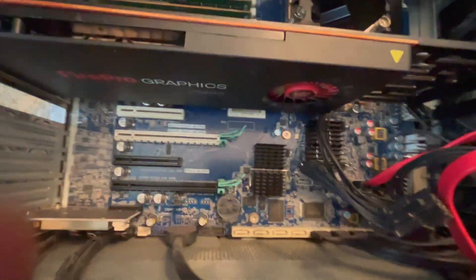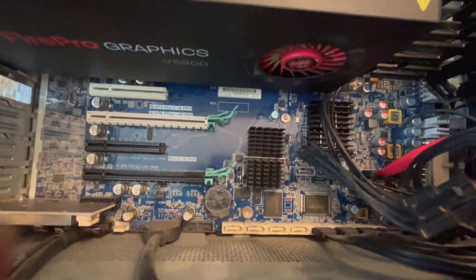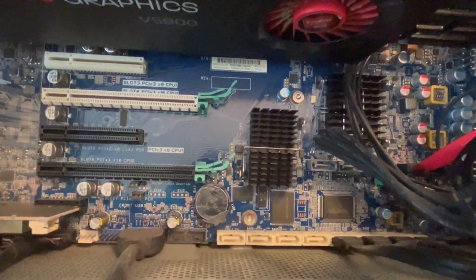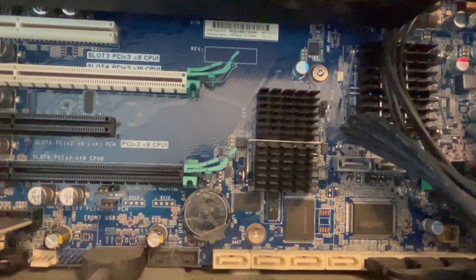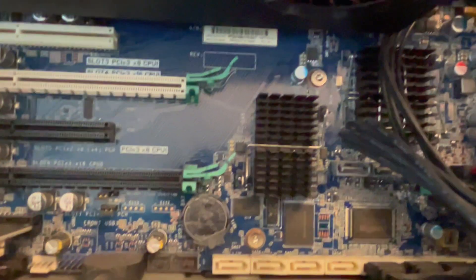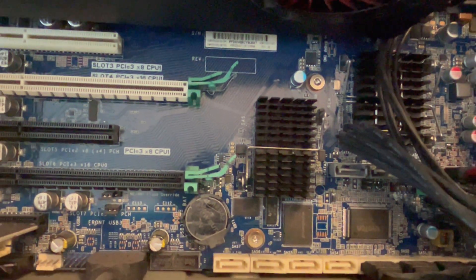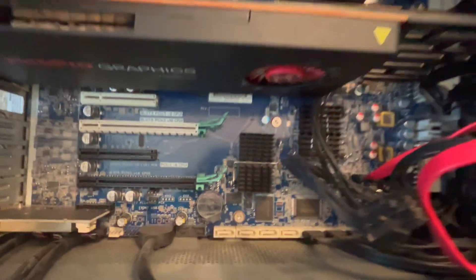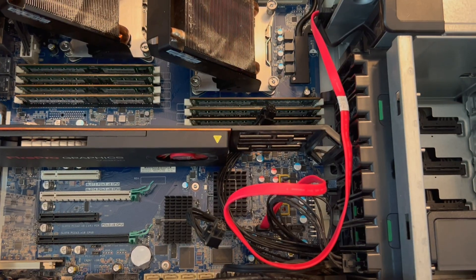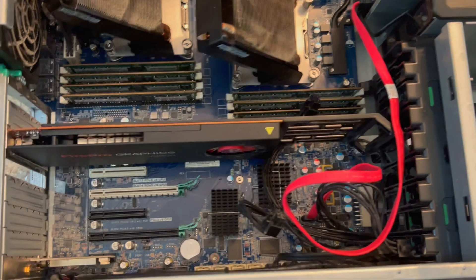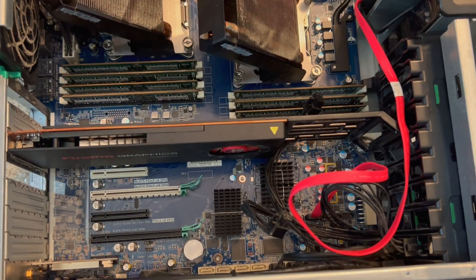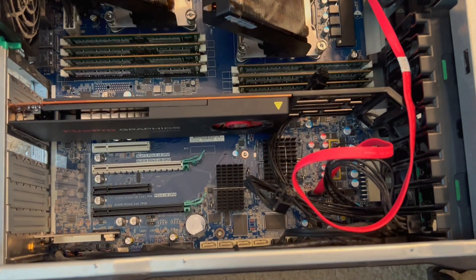Next thing I'm going to do if that doesn't work is locate my CMOS battery inside the desktop, which is a coin-size battery, keeping in mind my system is still unplugged. Once I've located that coin-size battery, next thing I'm going to try is a BIOS reset.